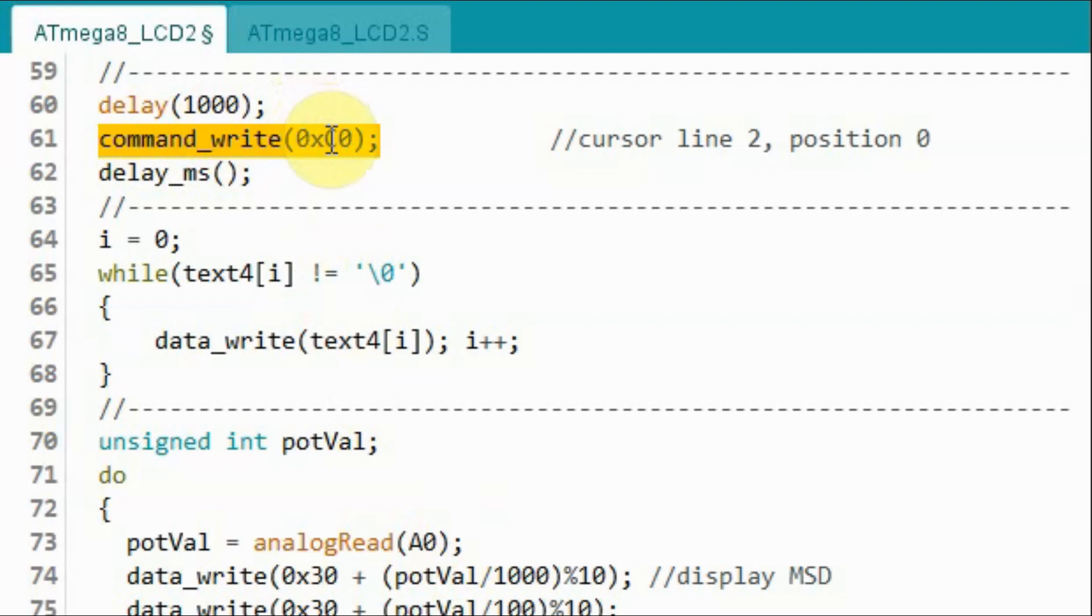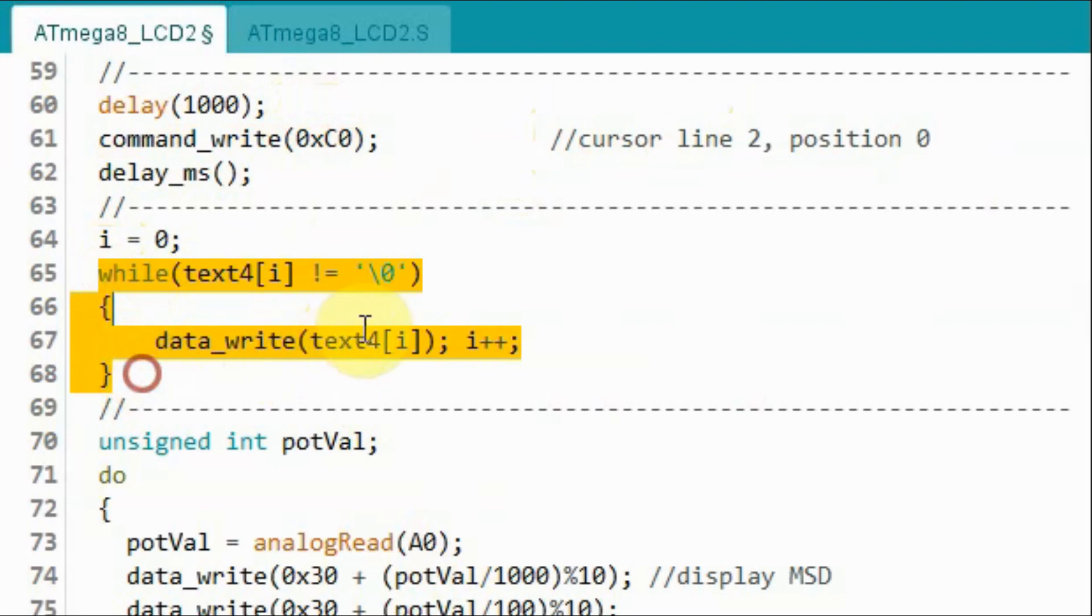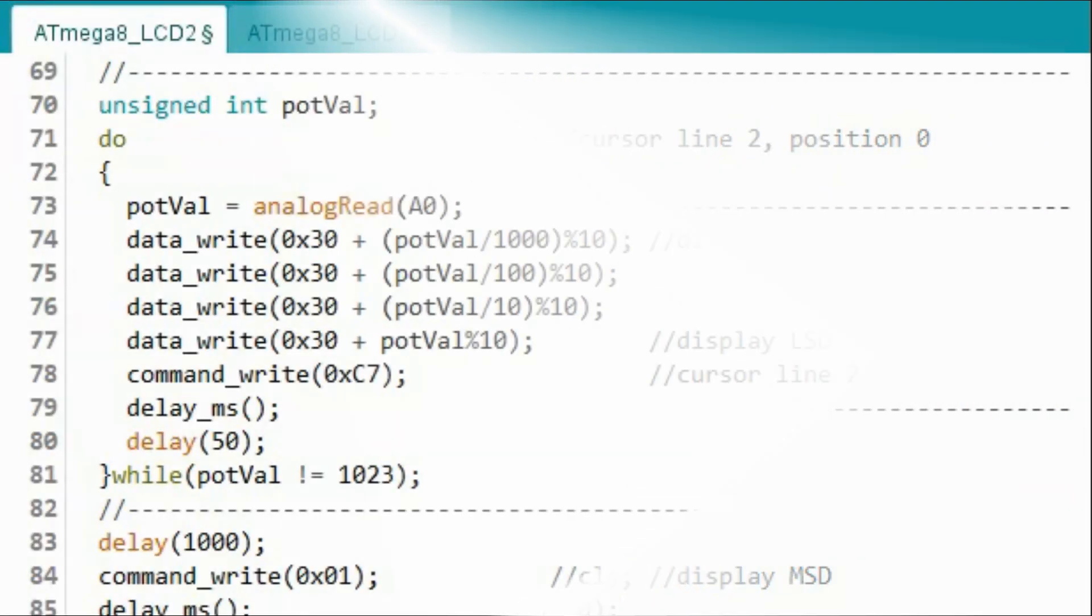Now we send this command byte so that the cursor is on line 2, position 0. And then using this while loop, we will display text 4.